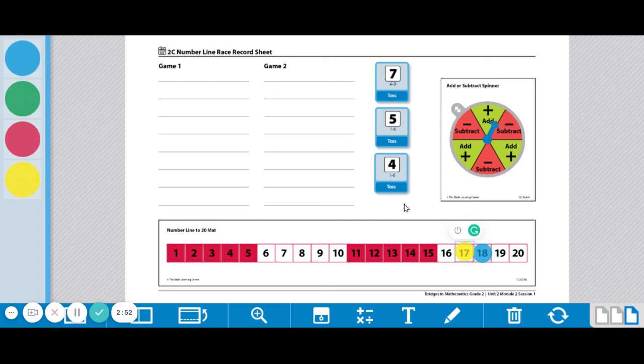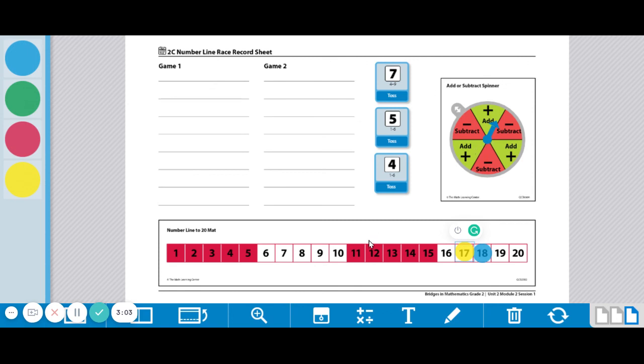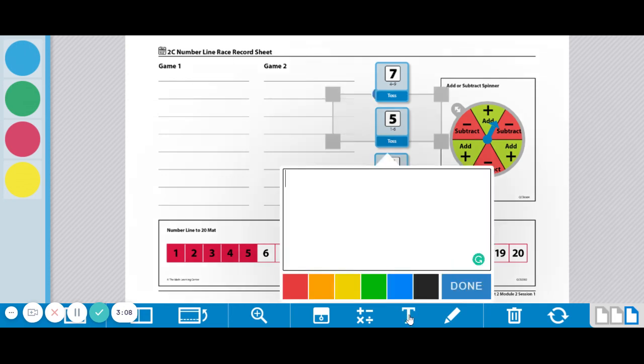You're going to keep playing. And as you go, you're going to record all of your number sentences up here as you go. And I forgot to do that. So, for instance, I think one of the first ones for player 1 was 10 minus 5. So player 1 on their record sheet needs to go 10 minus 5 equals 5.